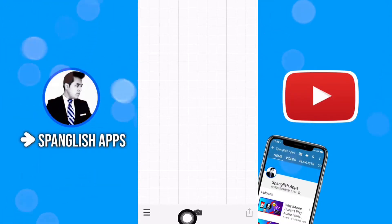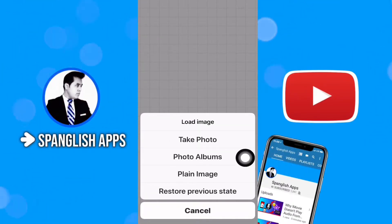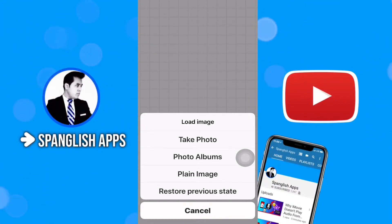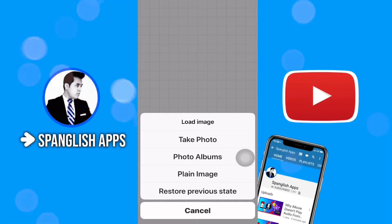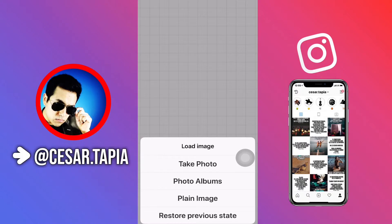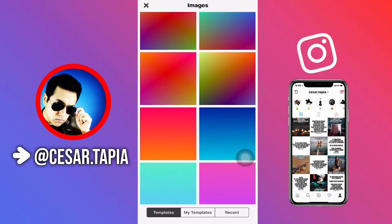All the action starts right here on the bottom, in this little icon. As you can see, you have options like: take photo, photo albums, plain image, or restore previous state. In this case I'm just gonna show you a little bit of this app.